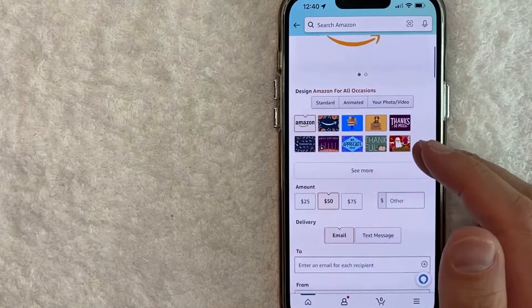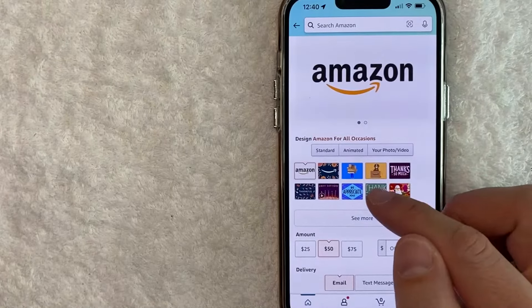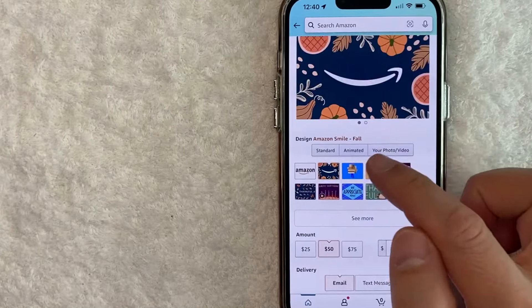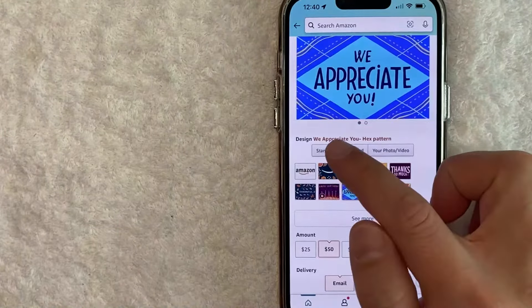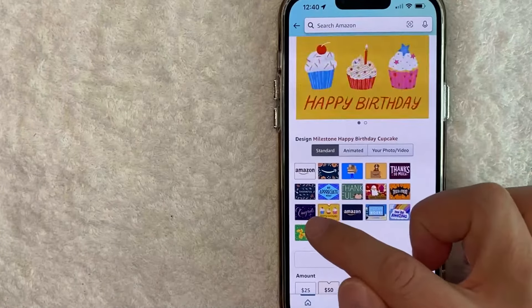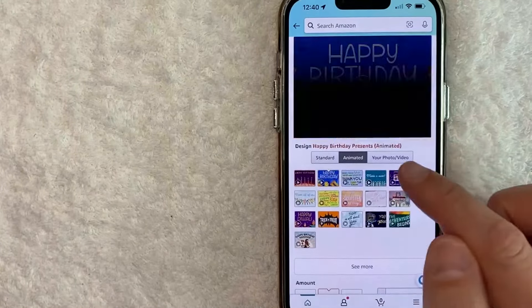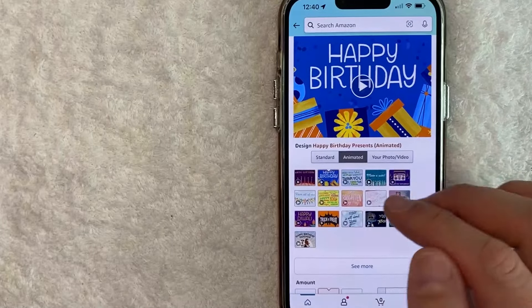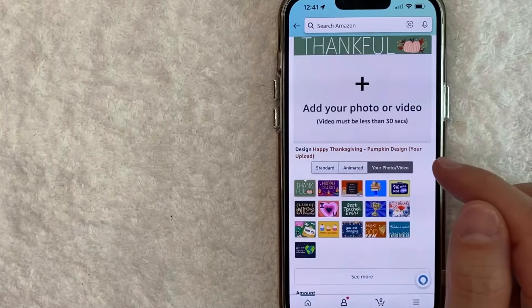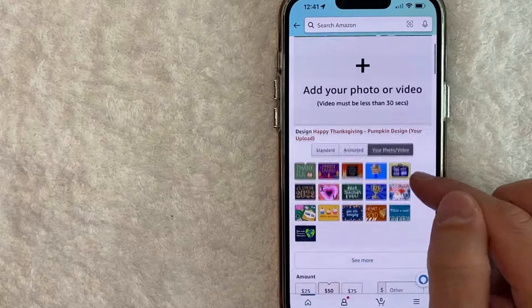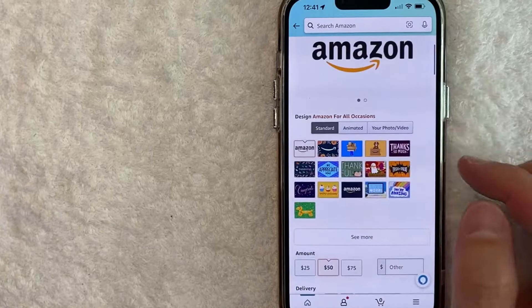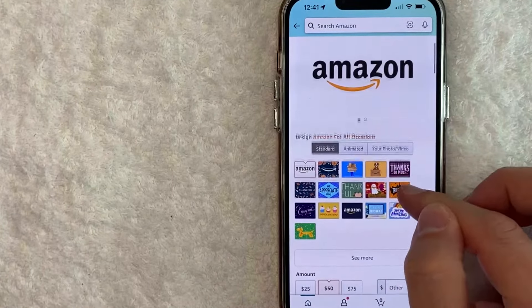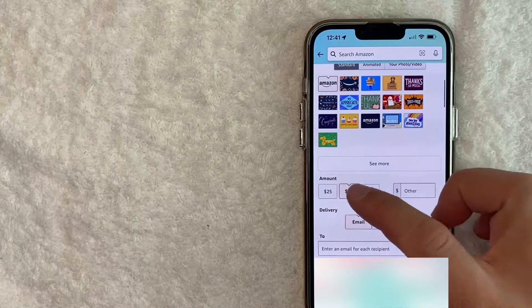Okay guys, once you are here, if you want to send an Amazon gift card, first you need to choose the design. So they have a number of different designs here. You can also choose a standard, which is what we're looking at right now. Animated, so these ones are going to have some sort of like a cartoon when they receive it in their email. And you can also upload your own photo or video up to 30 seconds if you want. For me, I'm just going to do a standard, and then I just use the standard Amazon logo.